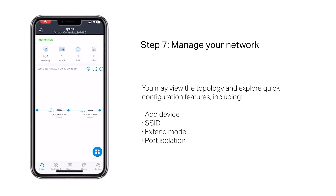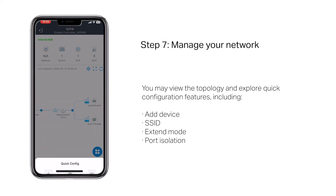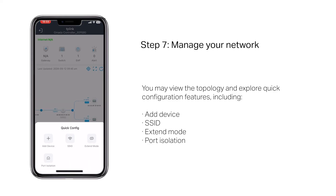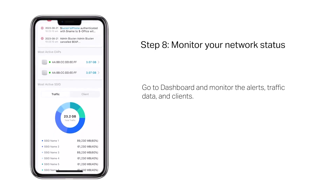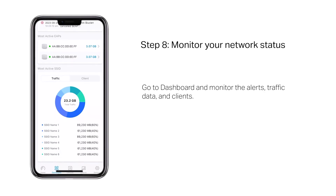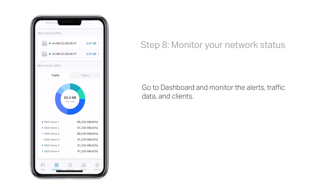You may view the topology and explore quick configuration features including Add Device, SSID, Extend Mode, and Port Isolation. For more features, go to the Settings column. Go to the Dashboard to monitor alerts, traffic data, and clients.